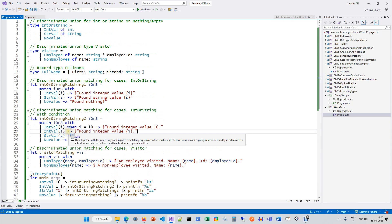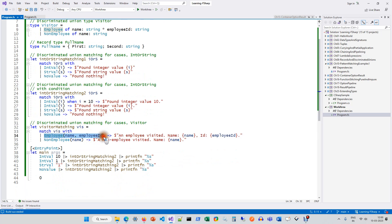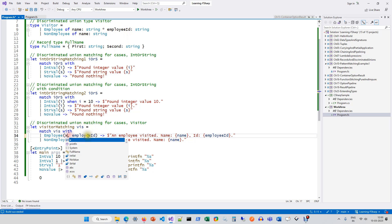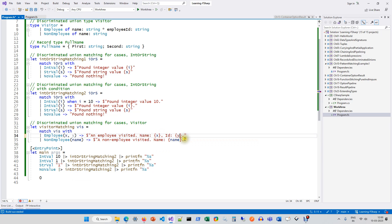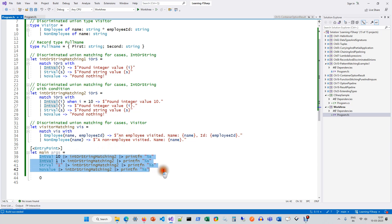Now we have one more discriminated union example of a visitor matching function. You have employee of name and employee ID, and non-employee of name. This is how you deconstruct employee of name and employee ID. Don't be confused about whether you have to use the same names — you can use x and y as long as it matches the pattern. The key here is not names, the key is patterns. So in the employee case you get name and employee ID; in the non-employee case you get only the name. The remaining is just constructing a string message which is then printed.